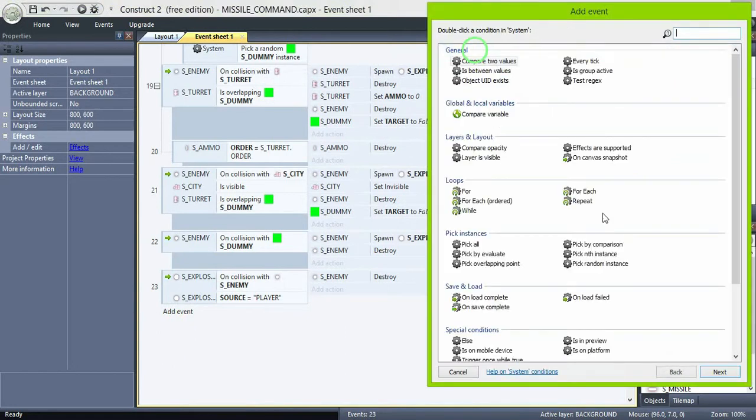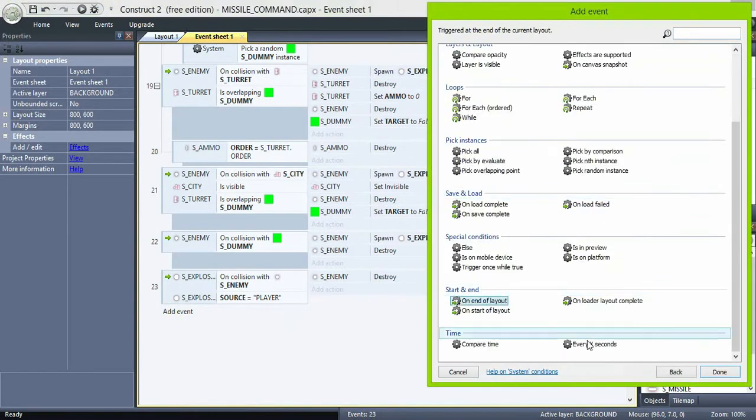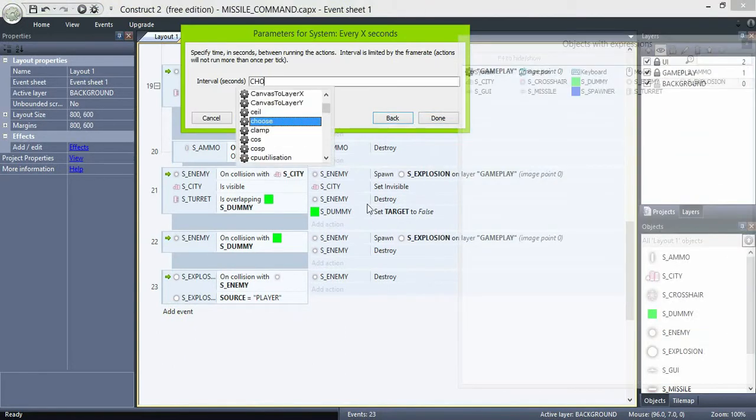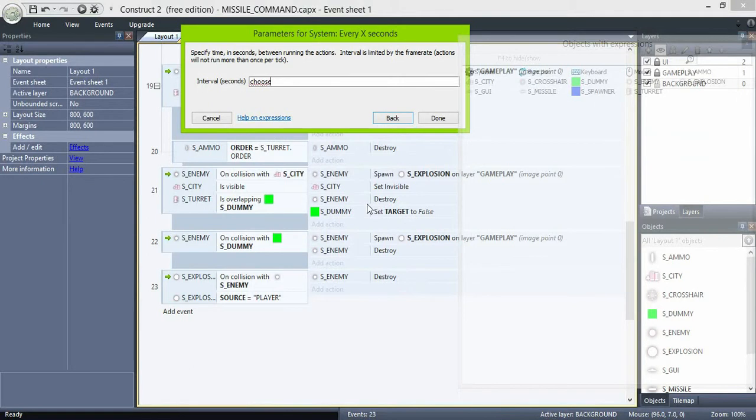And okay, to repeat the spawning, the enemy spawning, just add on every choose 3 or 4 seconds, call the function fire missile.